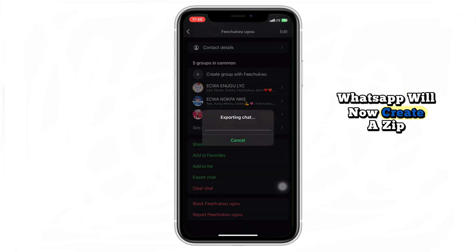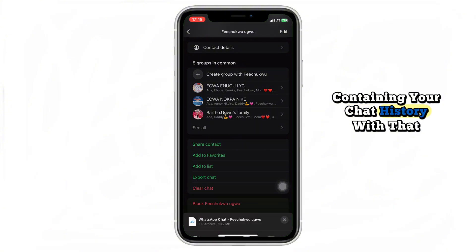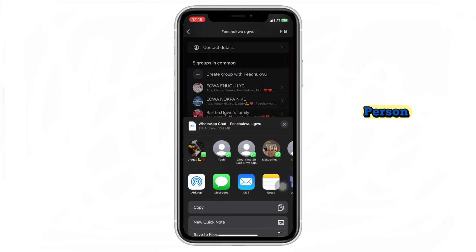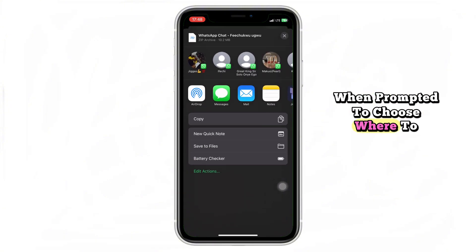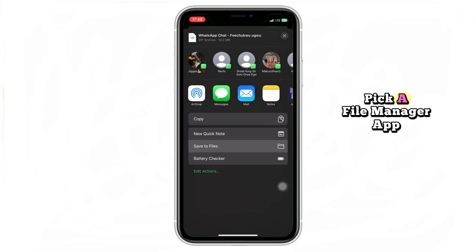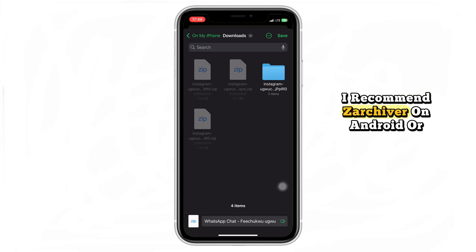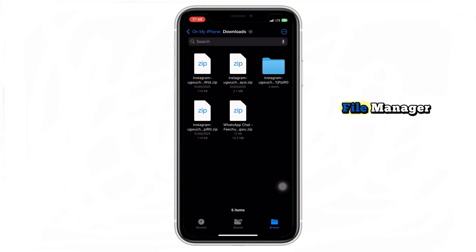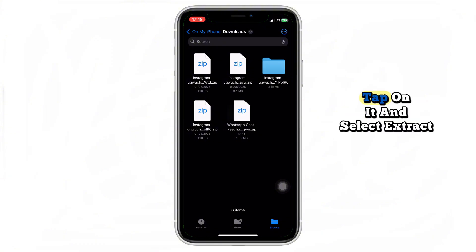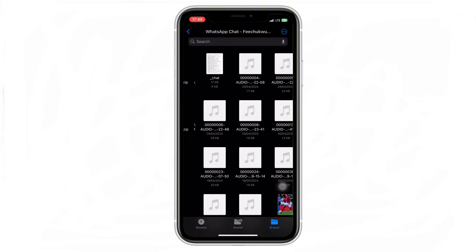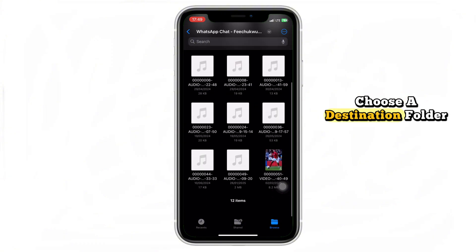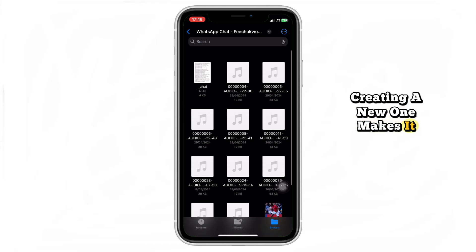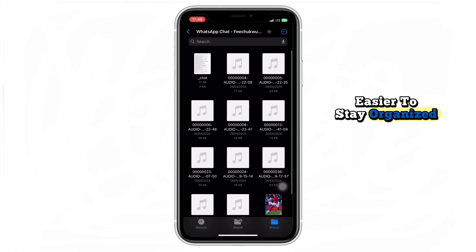WhatsApp will now create a zip file containing your chat history with that person. When prompted to choose where to save it, pick a file manager app — I recommend Zarchiver on Android or Files on iPhone, but any file manager works. Open that zip file with your file manager, tap on it, and select extract. Choose a destination folder — creating a new one makes it easier to stay organized.